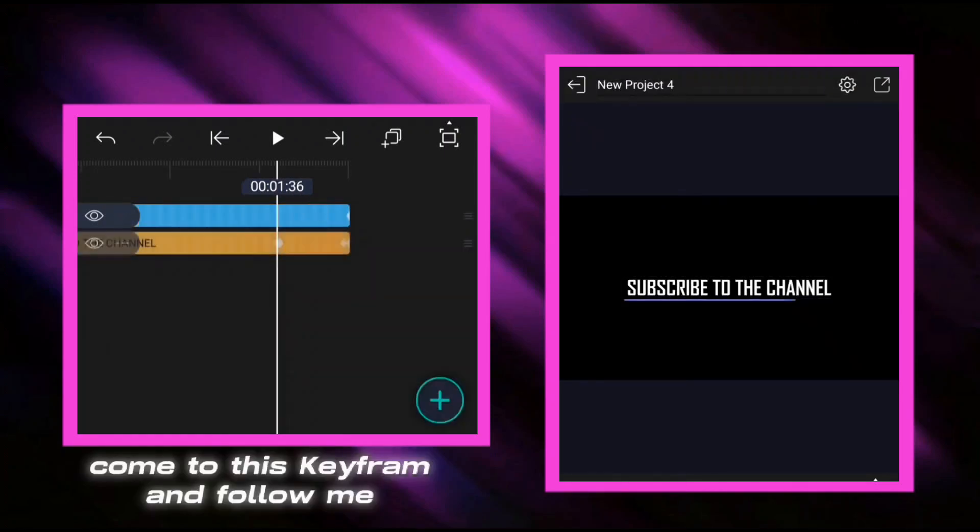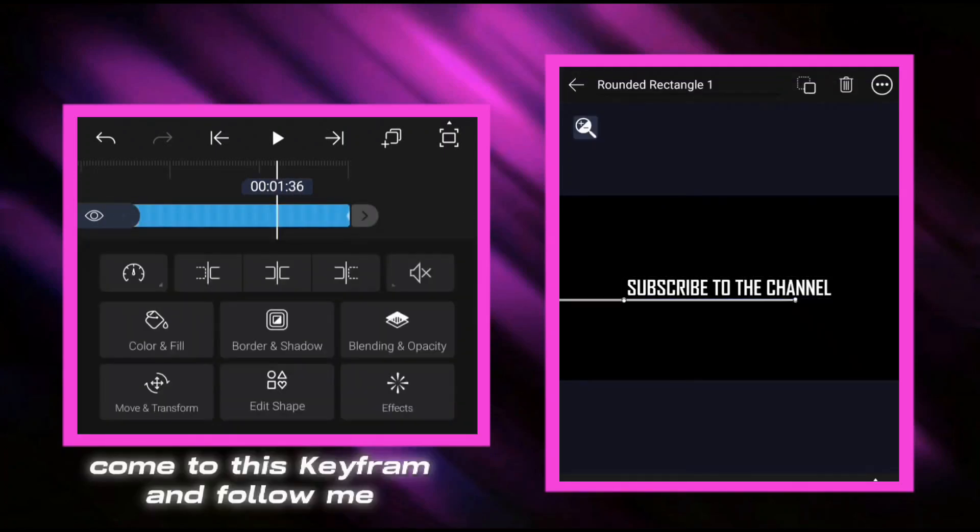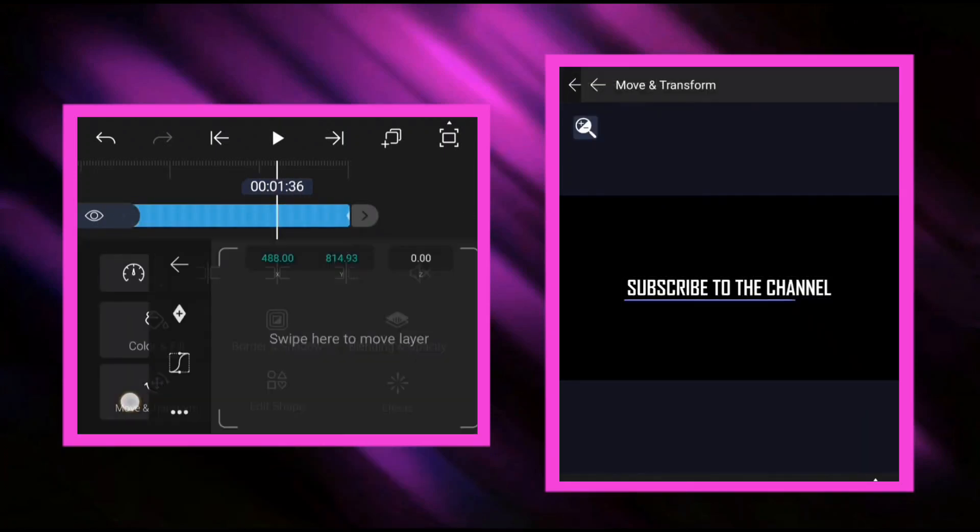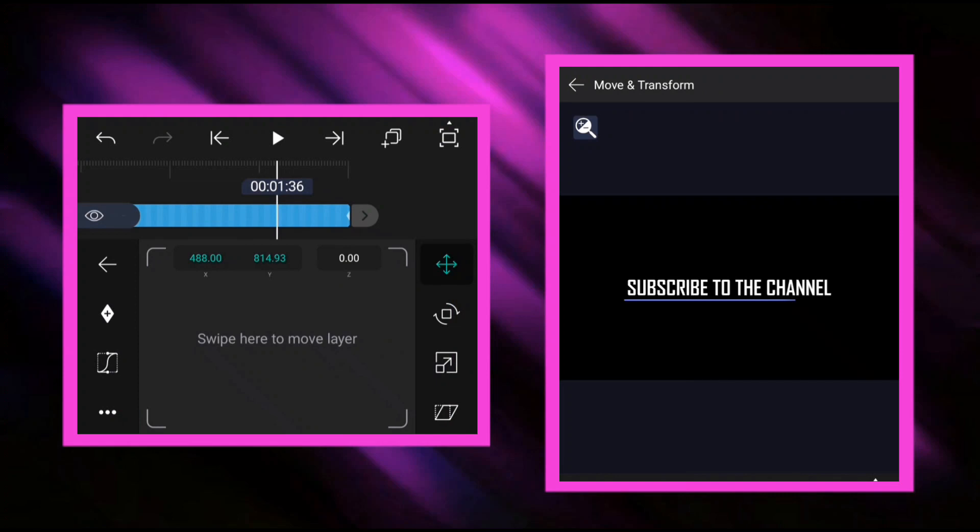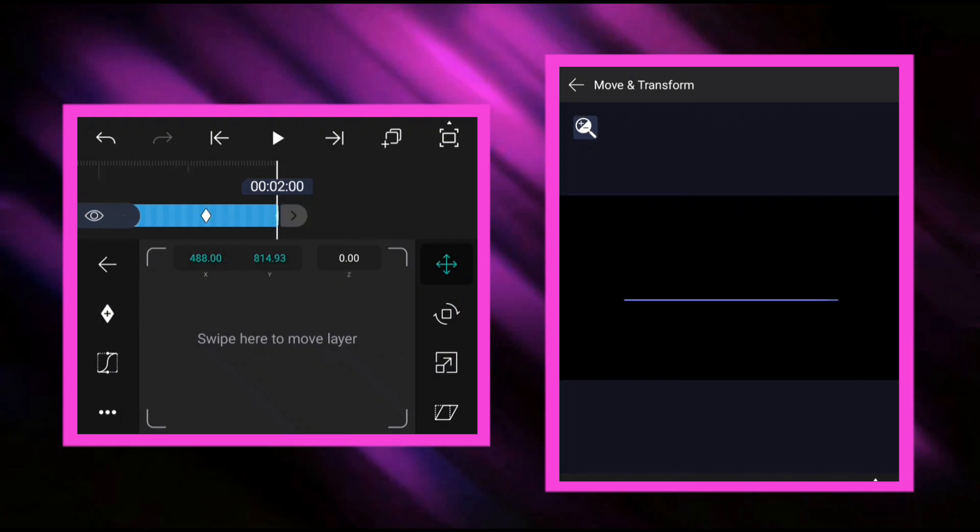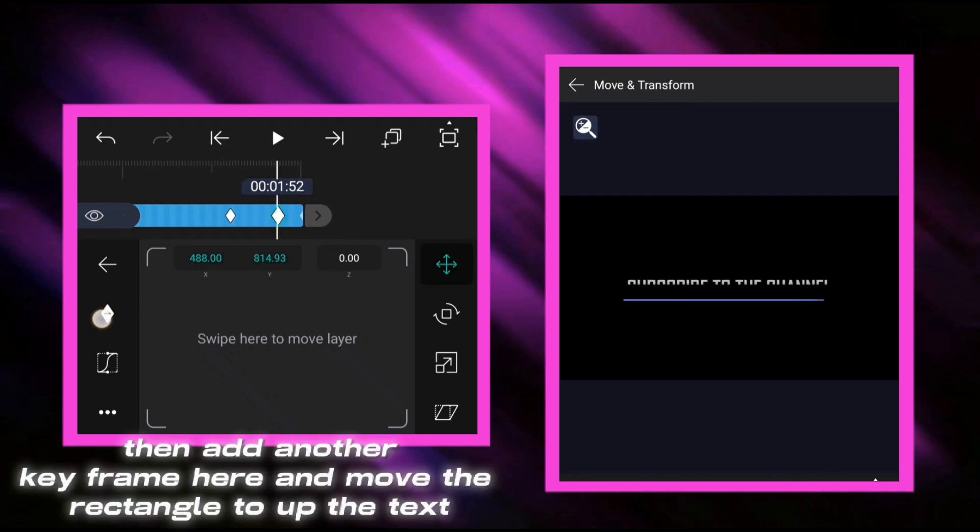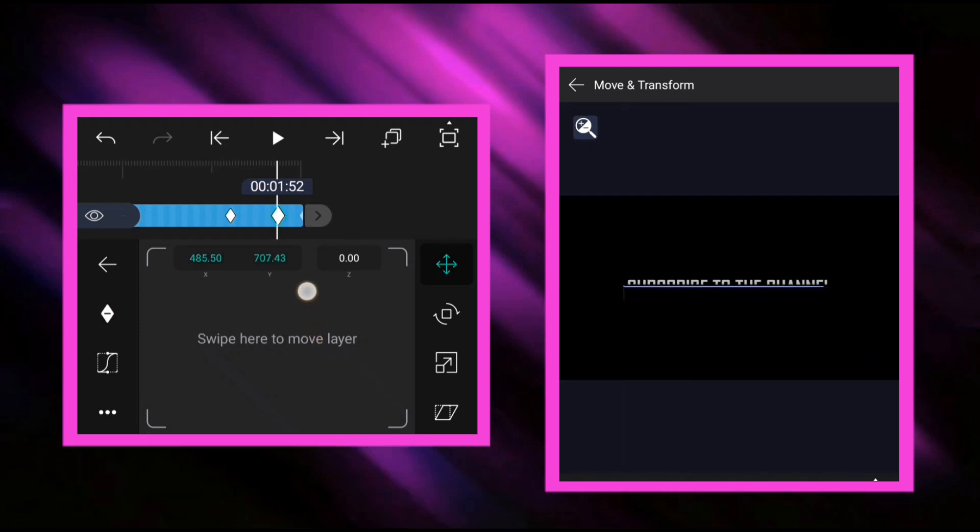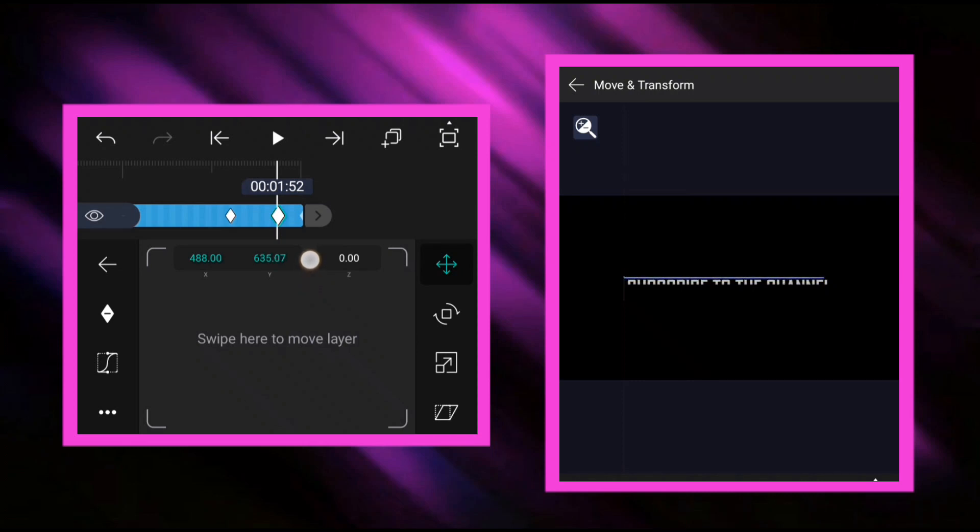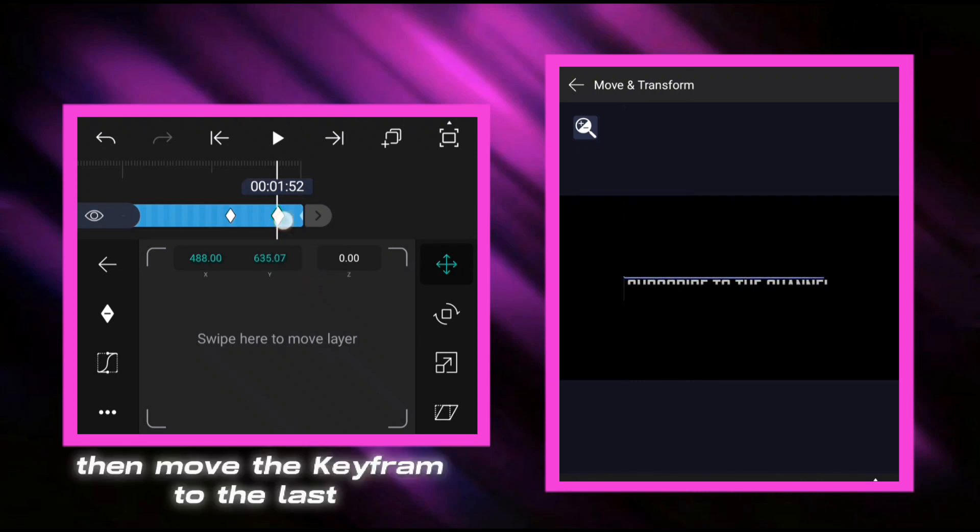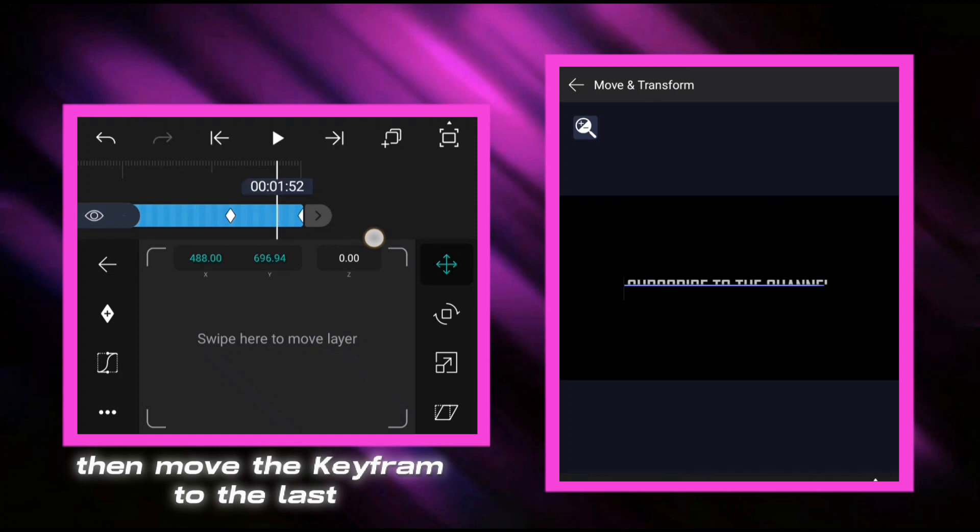Come to this keyframe and follow me. Add keyframe here. Then add another keyframe here and move the rectangle up the text. Then move the keyframe to the last.